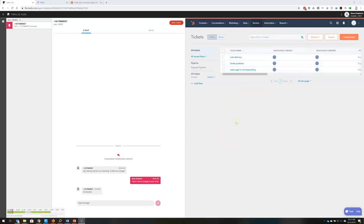The important part though is the integration between Flex and Teleopti that allows the agent to see their schedule. You see down here in the bottom left, my schedule is clearly displayed on the screen and it gives me the opportunity to see that I have an upcoming break and my lunch is at 1130.